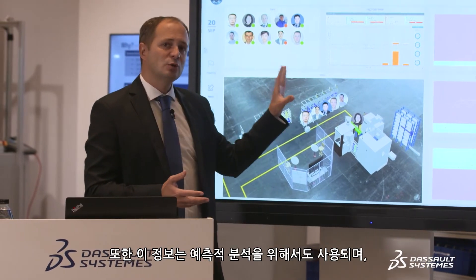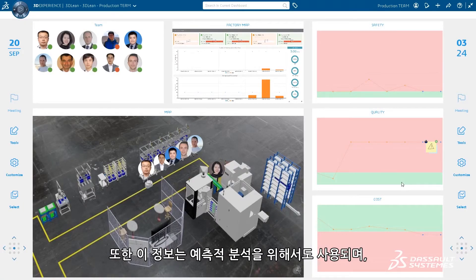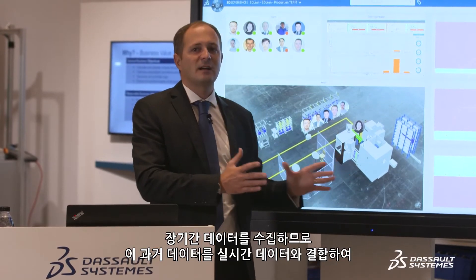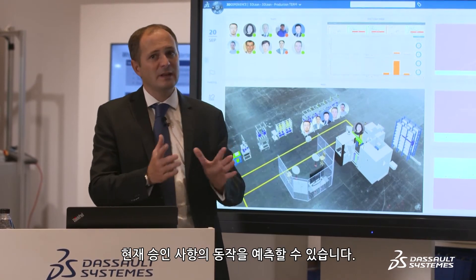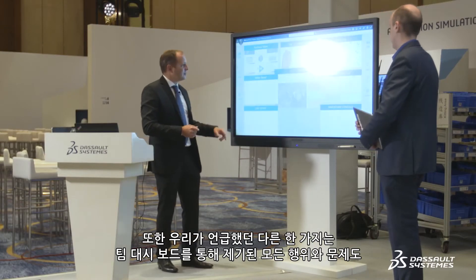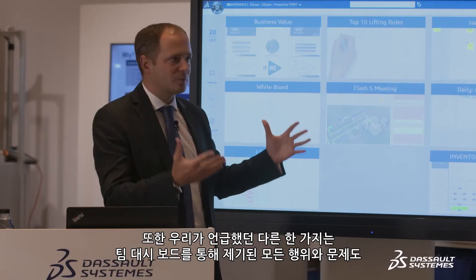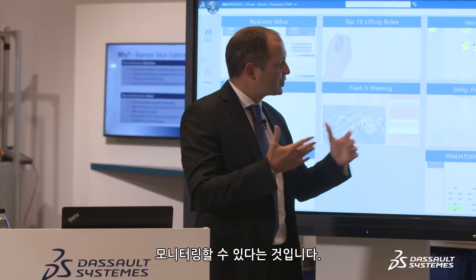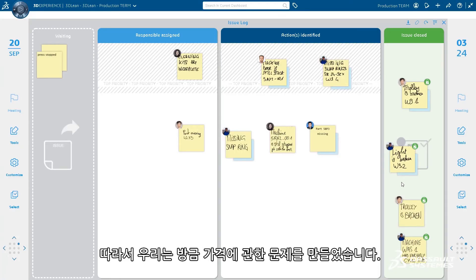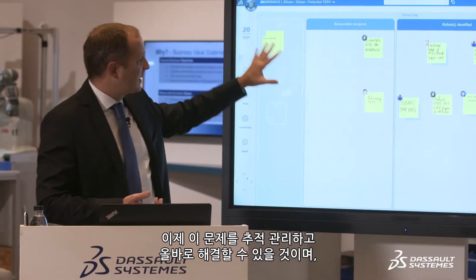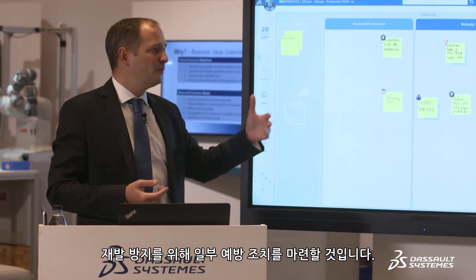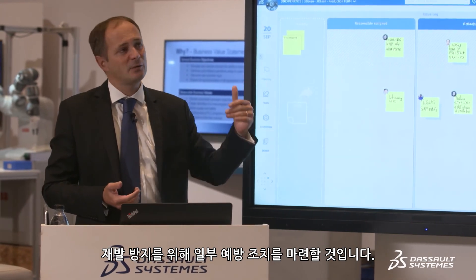This information is also used for predictive analysis. As we collect data over a long period of time and combine historical data with real-time data, we can predict the behavior of current performance. With this team dashboard, we can also monitor all actions and issues that have been raised. For example, the press issue we just created — here we can follow up, make sure it is correctly fixed, and put in place preventive actions so it does not occur again.